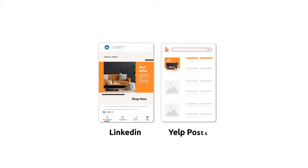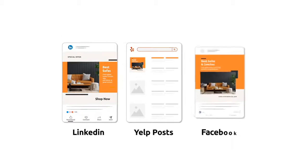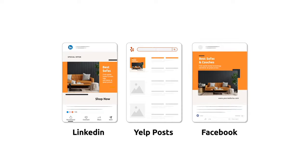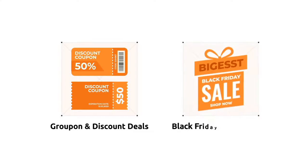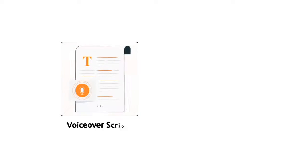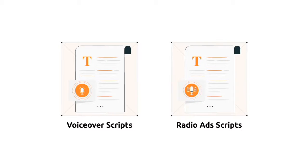LinkedIn and Yelp posts and descriptions. Facebook posts. Groupon and discount deals to Black Friday special deals. Voice over scripts. Radio ads scripts. Video descriptions. And so much more.